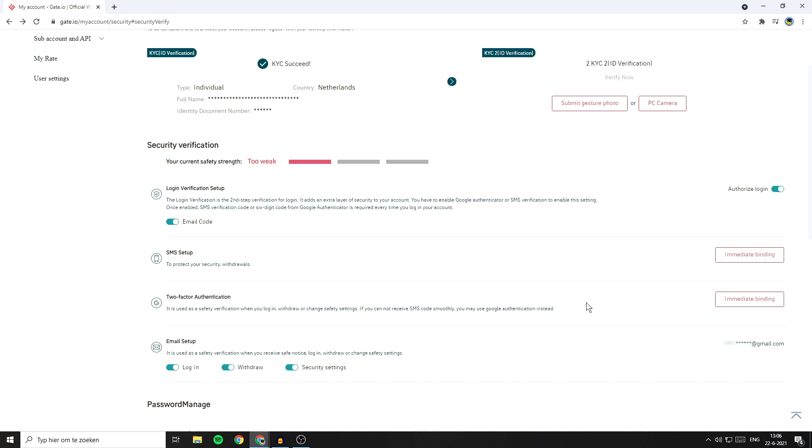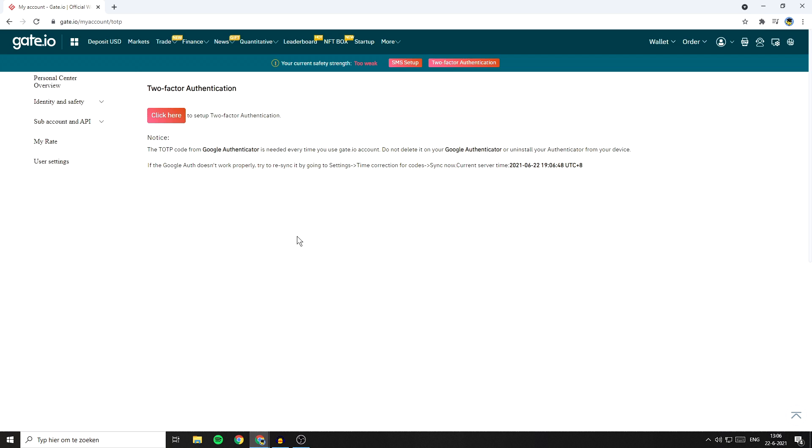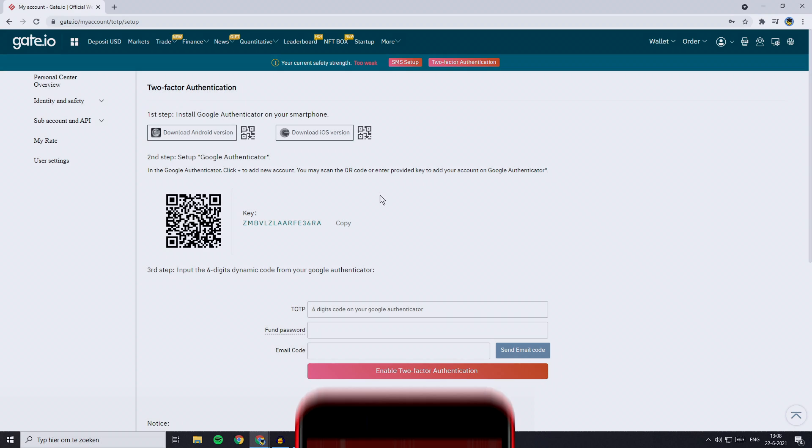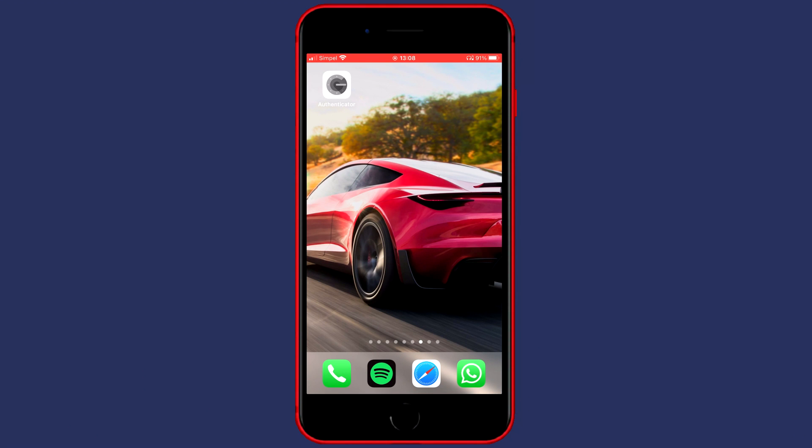To activate Google Authentication, go to immediate binding. You'll be sent to a page looking similar to this one. Right here you'll see this click here button, so click on that. The first step is to install Google Authentication on your smartphone. But as you can see, I've already got Google Authentication installed on my phone.